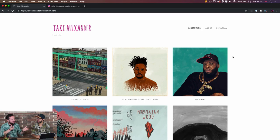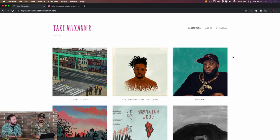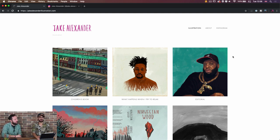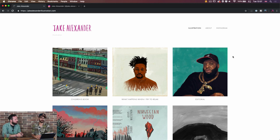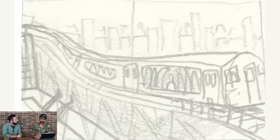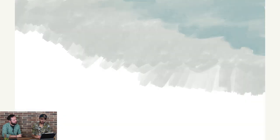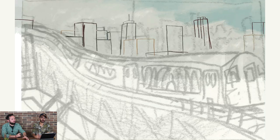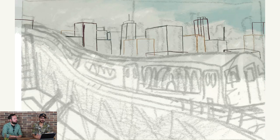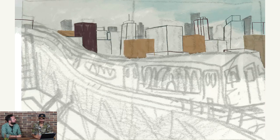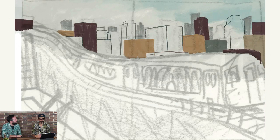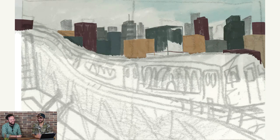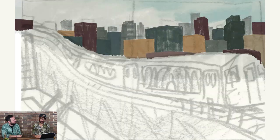I wouldn't say it was like a clear path, but I've always been interested in art. It was like a choice between concept art and illustration. And I didn't have the patience for concept art.